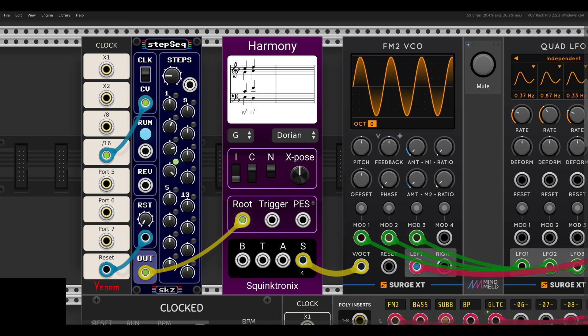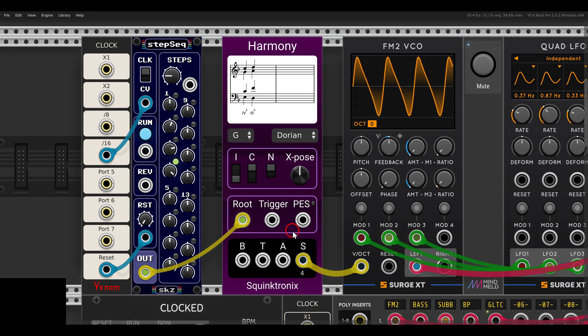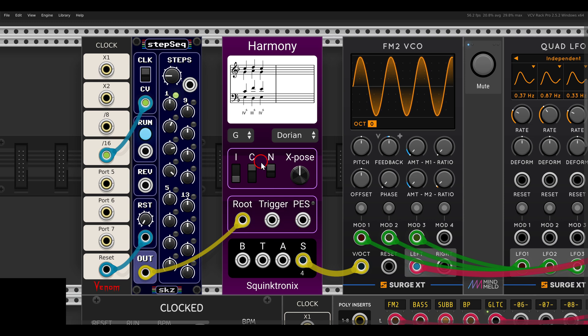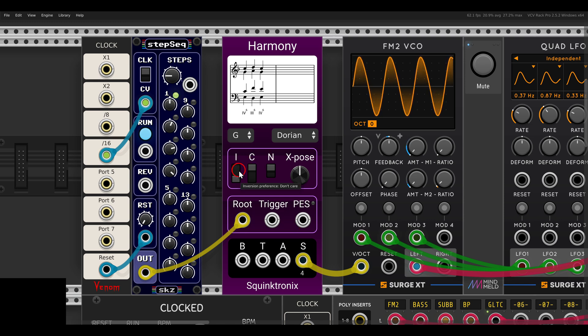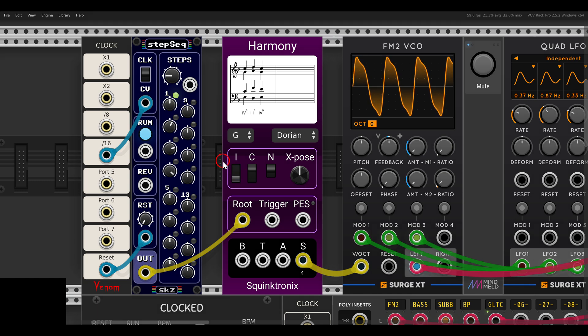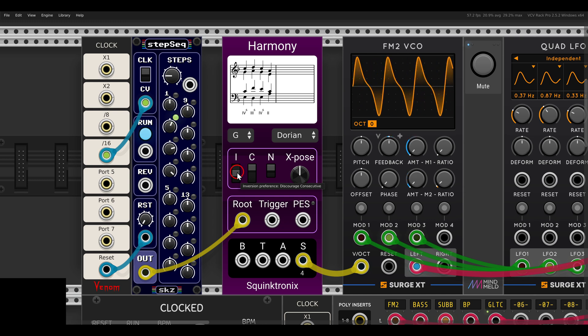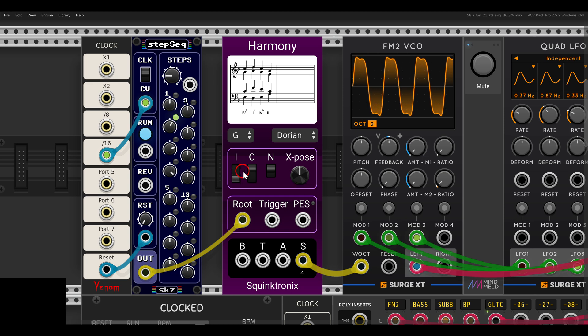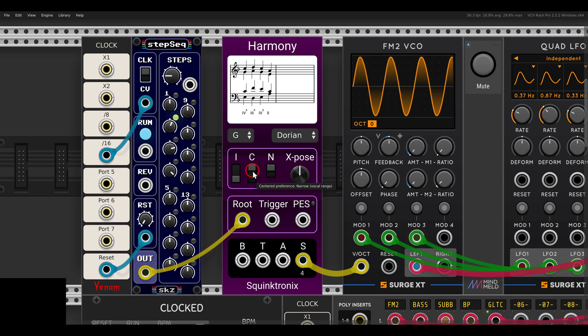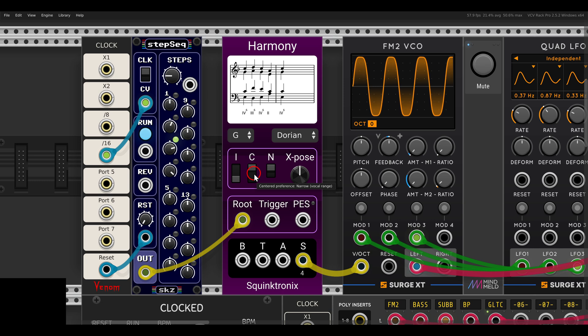We get our chord progression in G Dorian by using four channels of polyphony. Now we also have the trigger input. With this input, we can trigger variation in the voicing of the chord according to the different settings here. You don't really need to know what's going on to enjoy the results. We can change the inversions, the preference for inversions, or the voicings, whether it's narrow or wide.